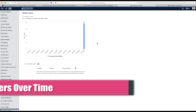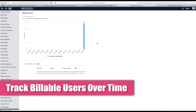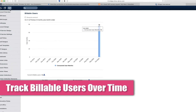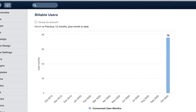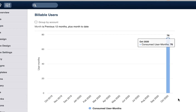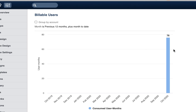The next update is related to the overview of billable users. When you go to the settings console and select billable users, you will see that there is now a graph included which shows you the historical trend of the number of user months that you are consuming. I recently reset my demo environment so there is not much data in this, but hopefully you get the idea.